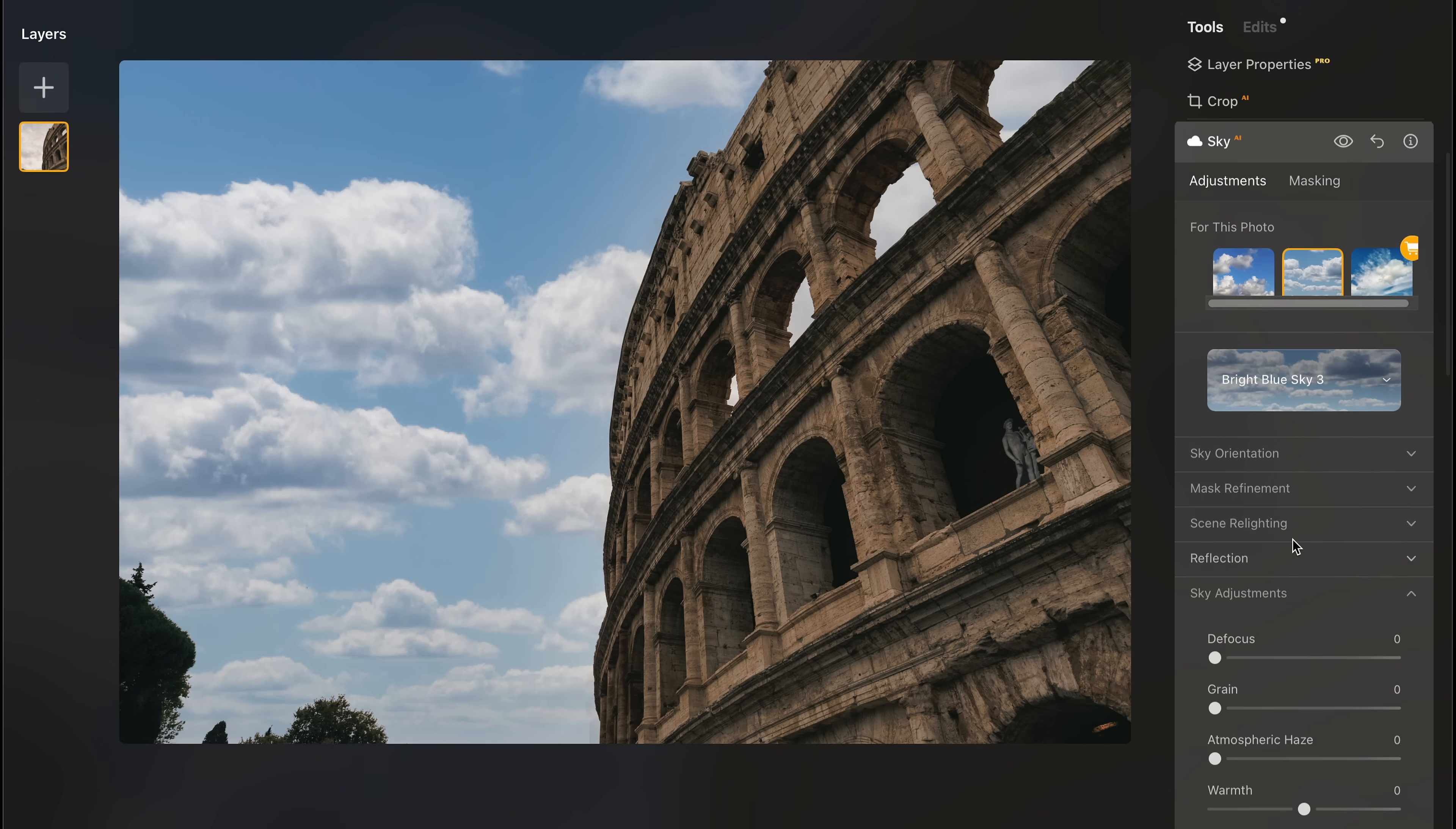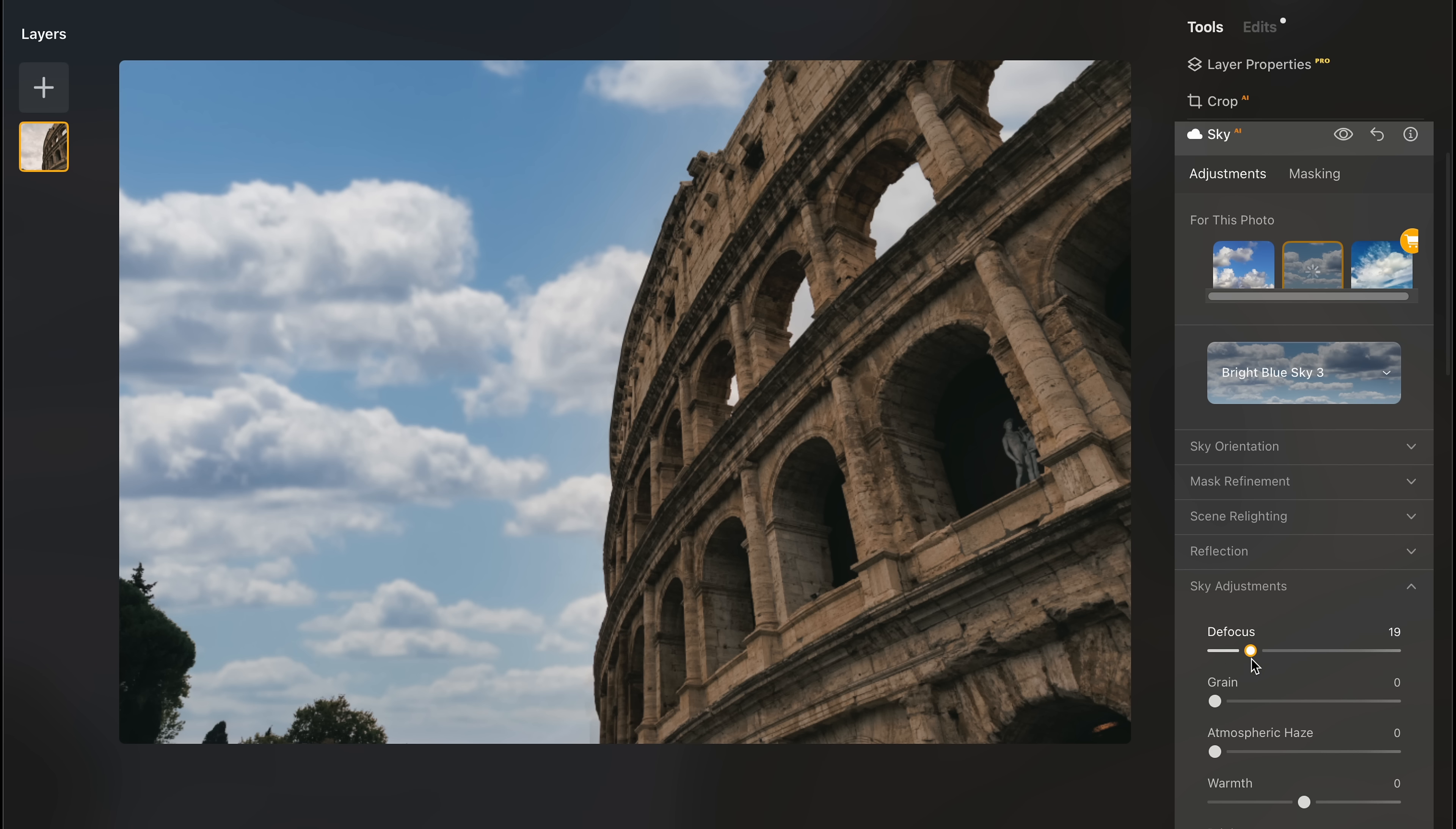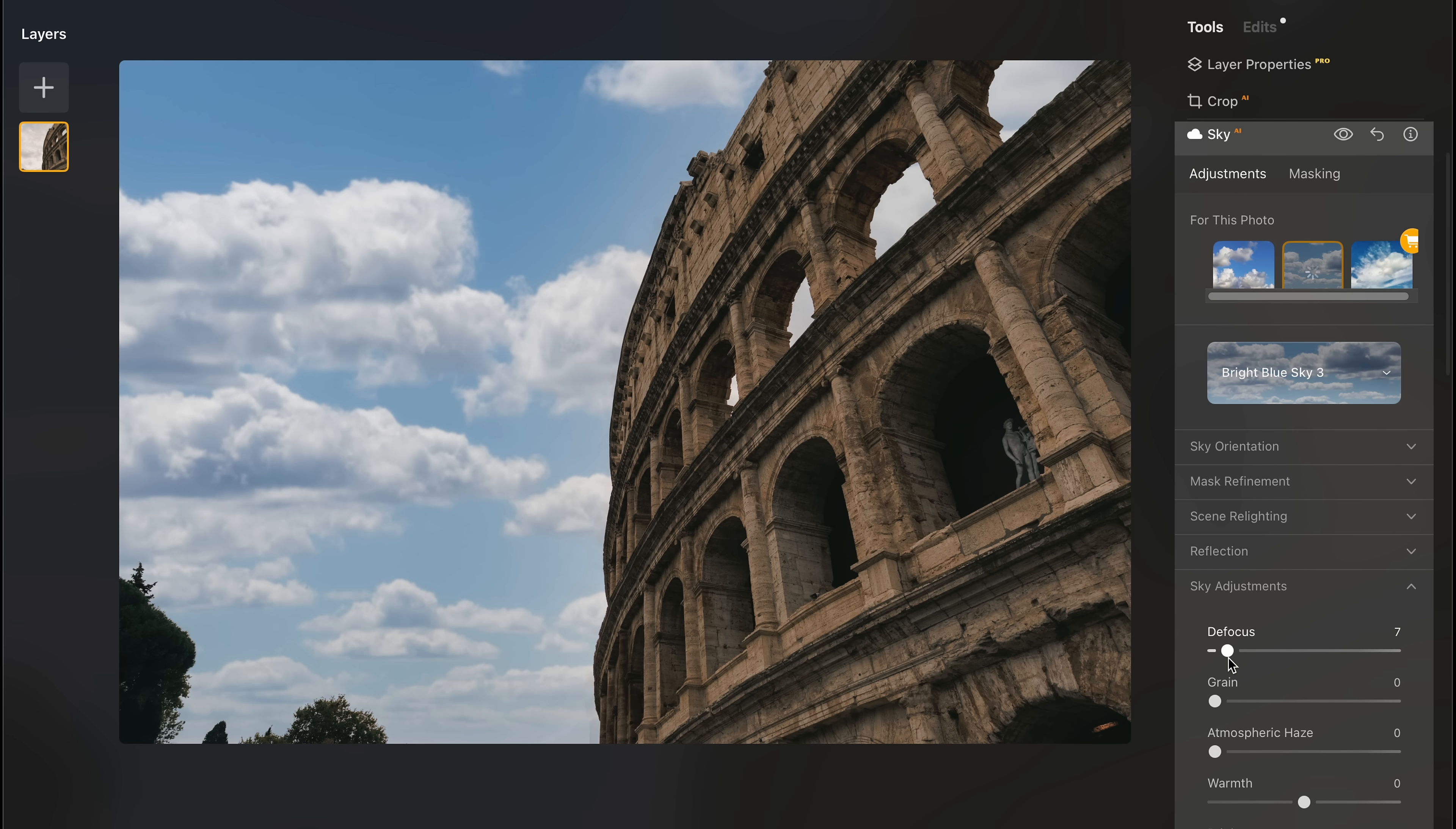So, in those moments, being able to swap in a sky quickly and make the photo look like it was shot in perfect light can be really useful. And I appreciate just how powerful this tool is, even if it's not something that I really use.